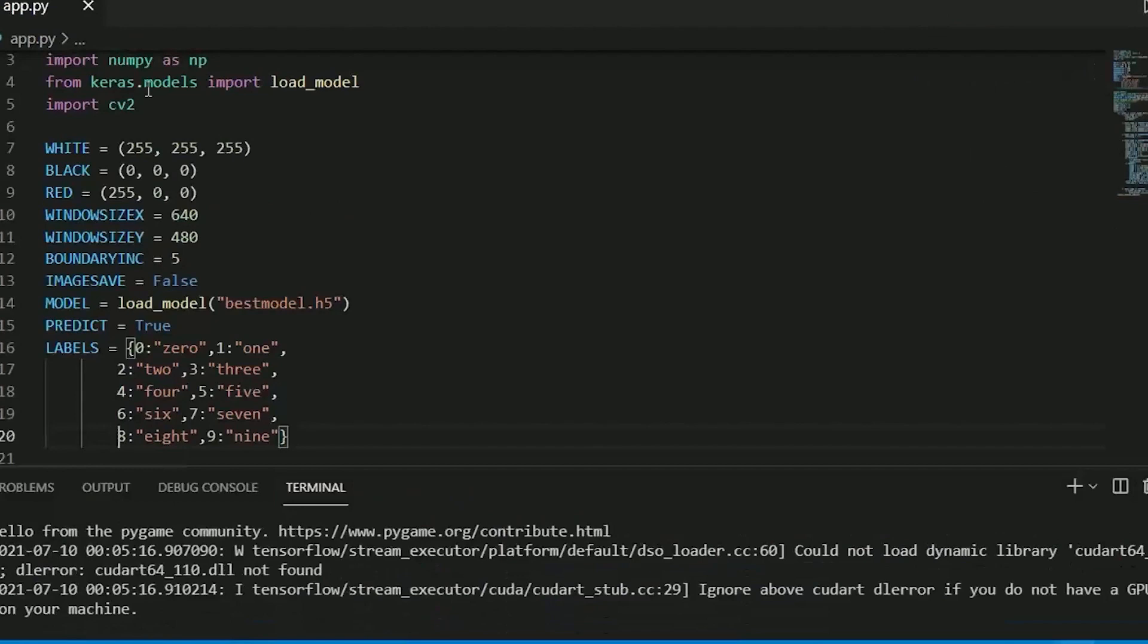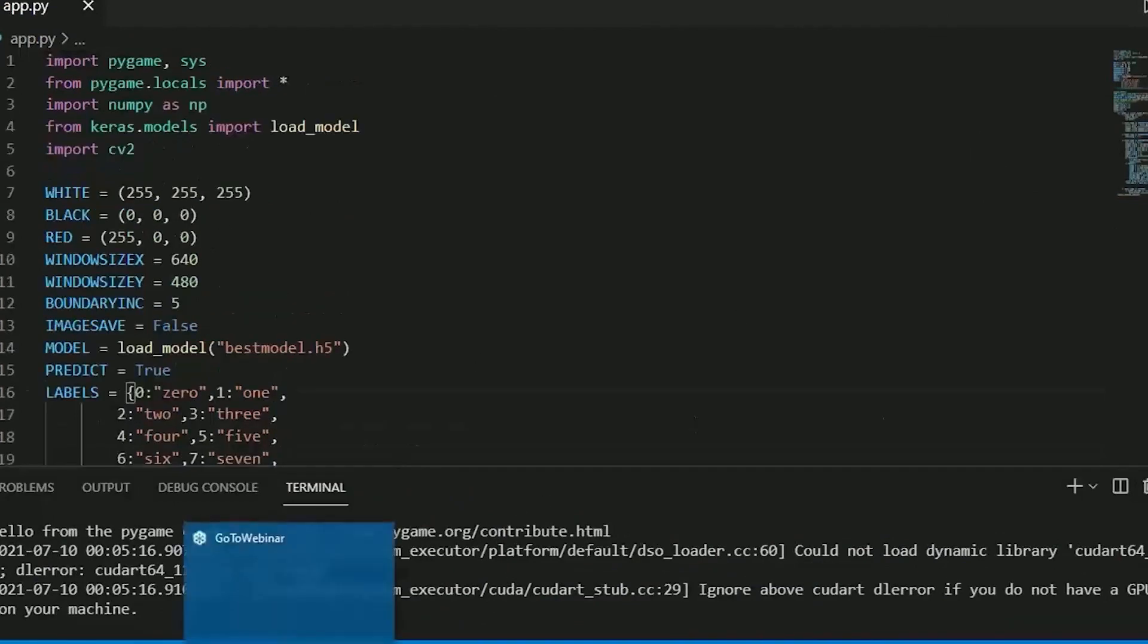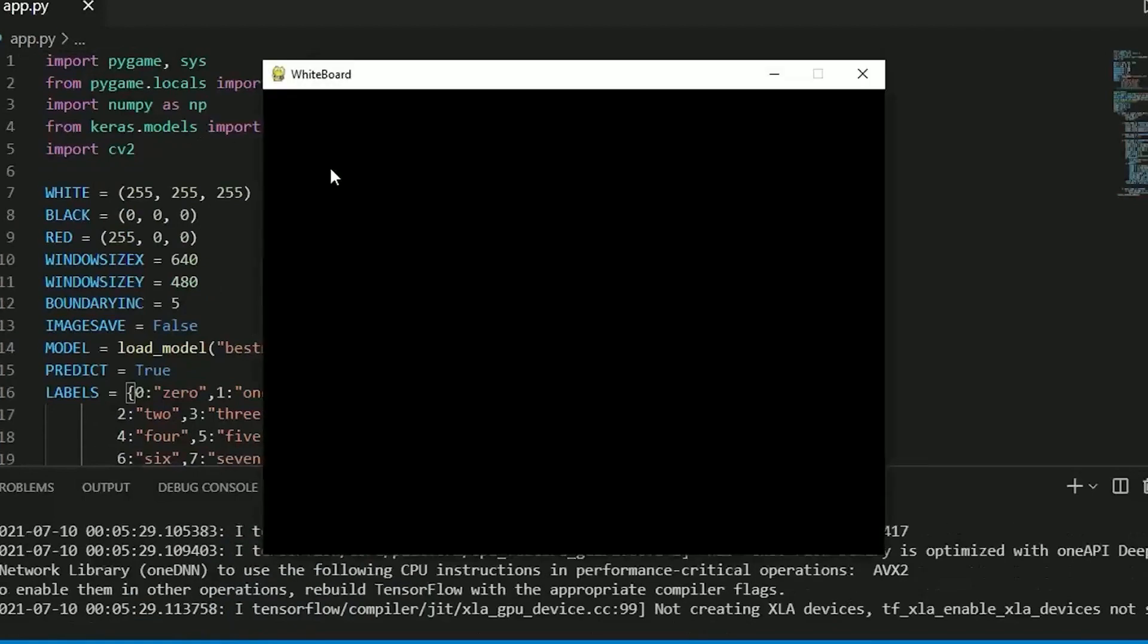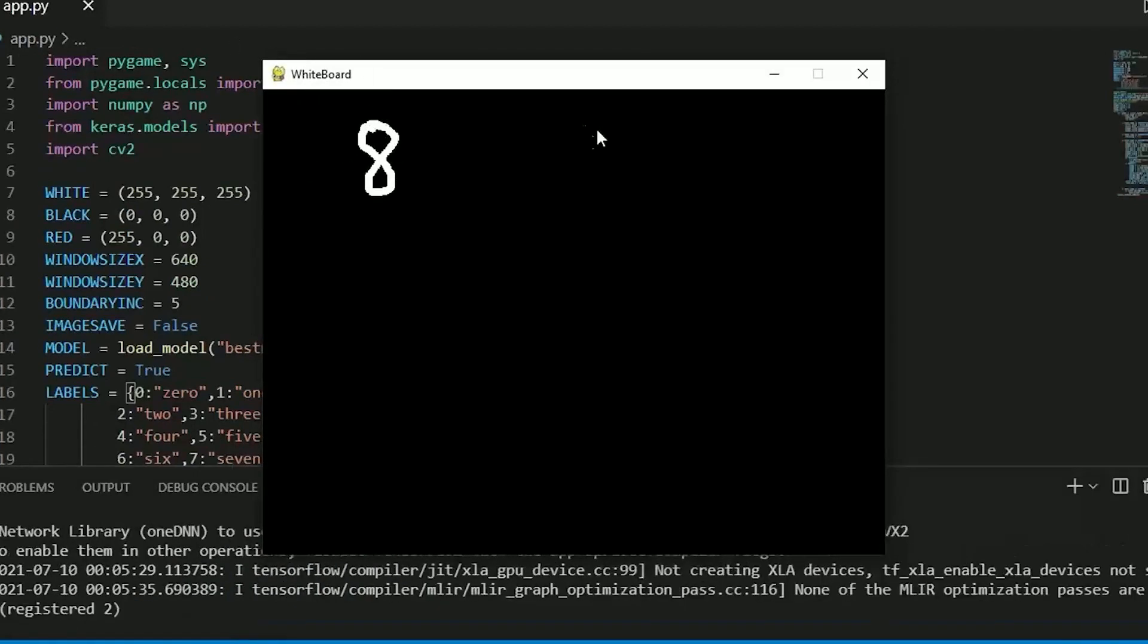And here we have output video, you can see how it will run.